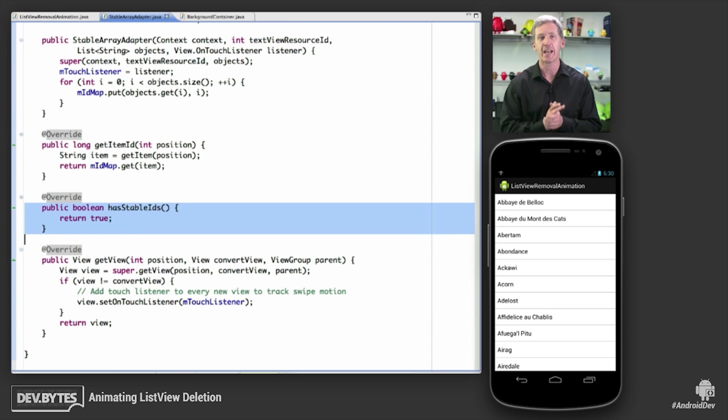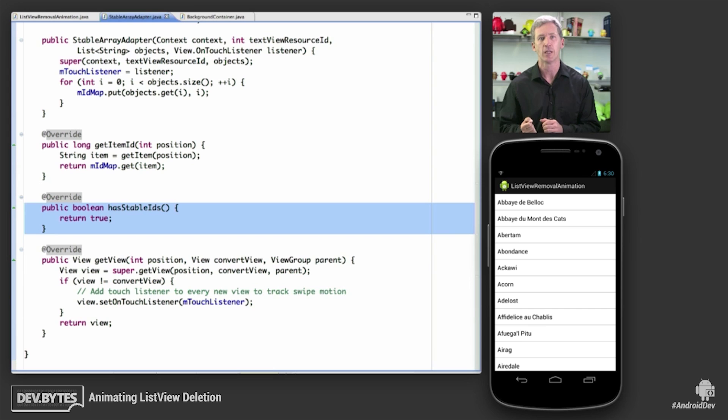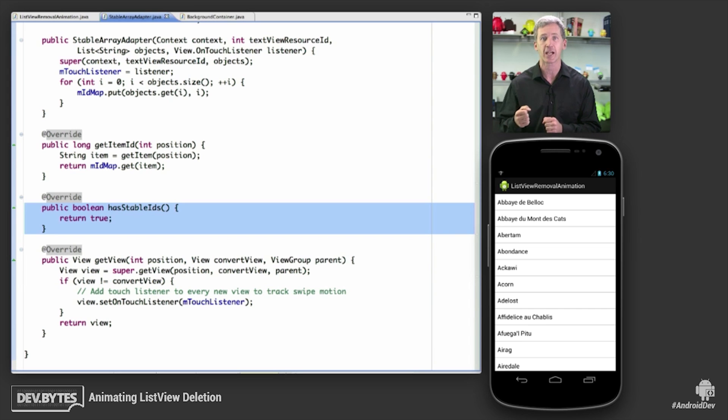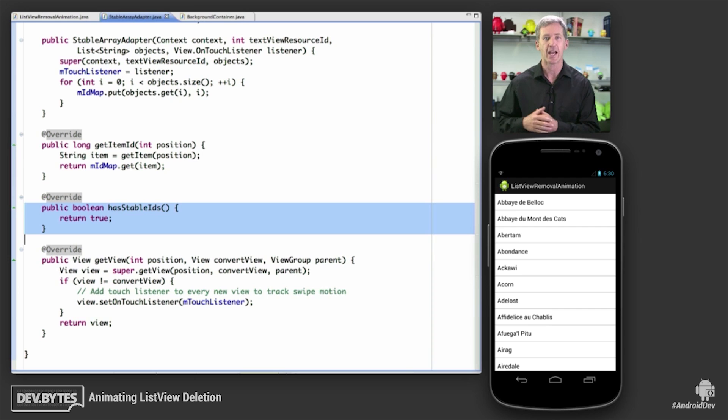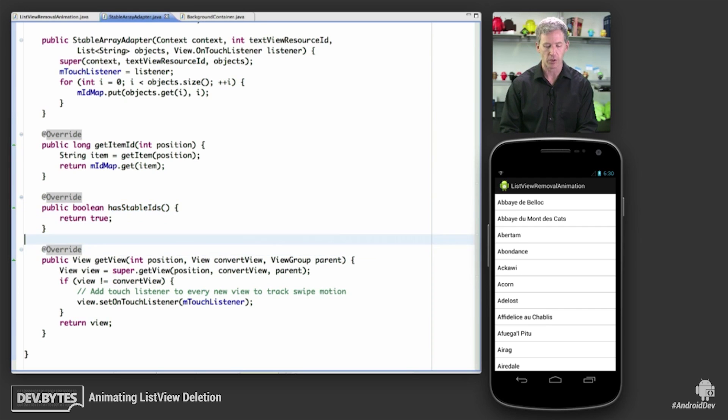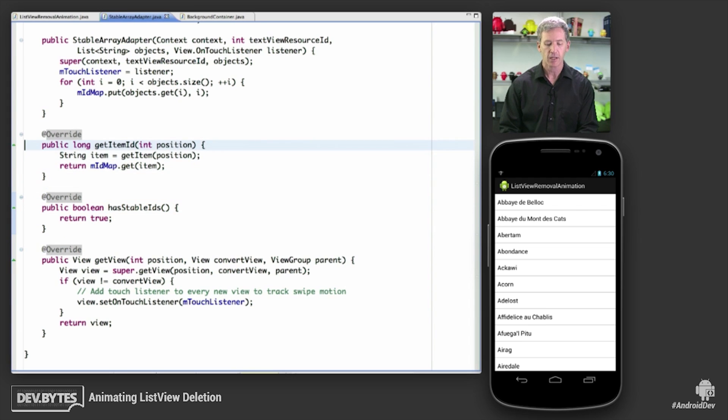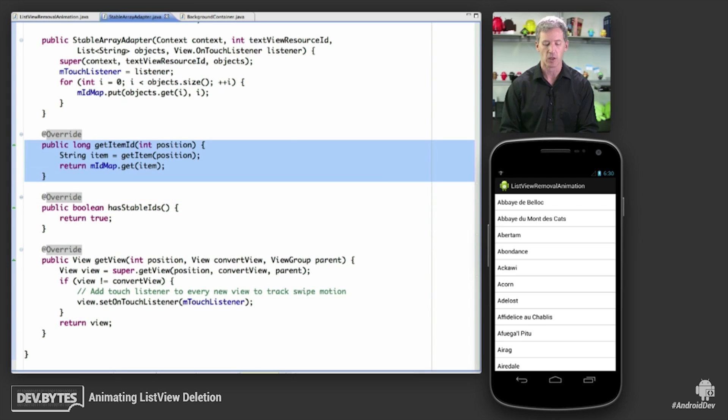Instead, I am dependent upon the underlying array adapter to have stable IDs so that I can count on those items actually being the same as changes in the array adapter happen. So I do that by returning true there, and when I get item ID, I actually get unique IDs as I process the array.